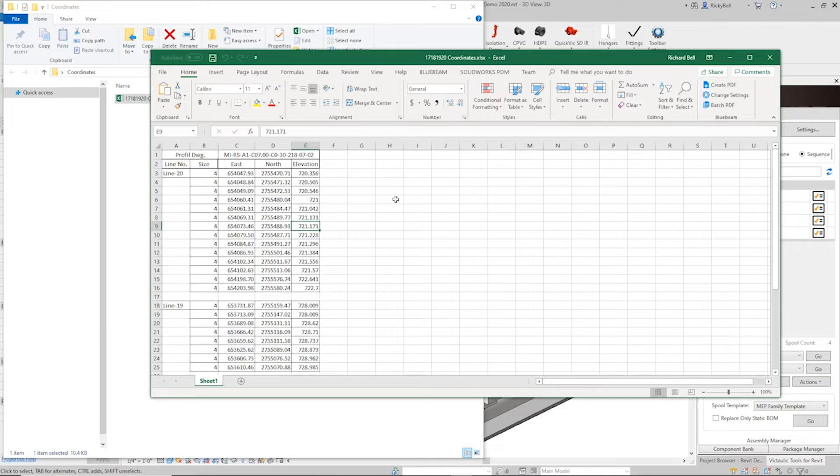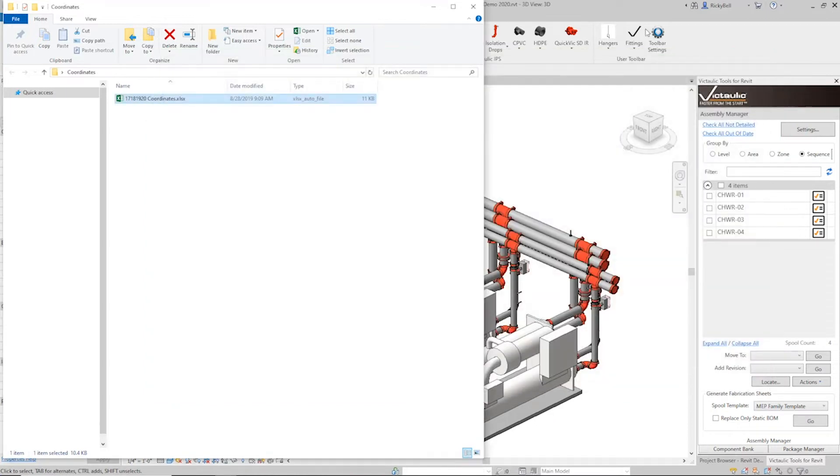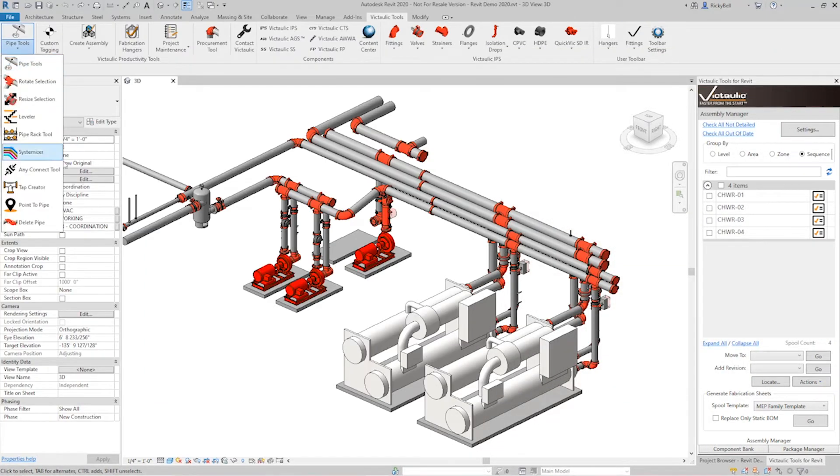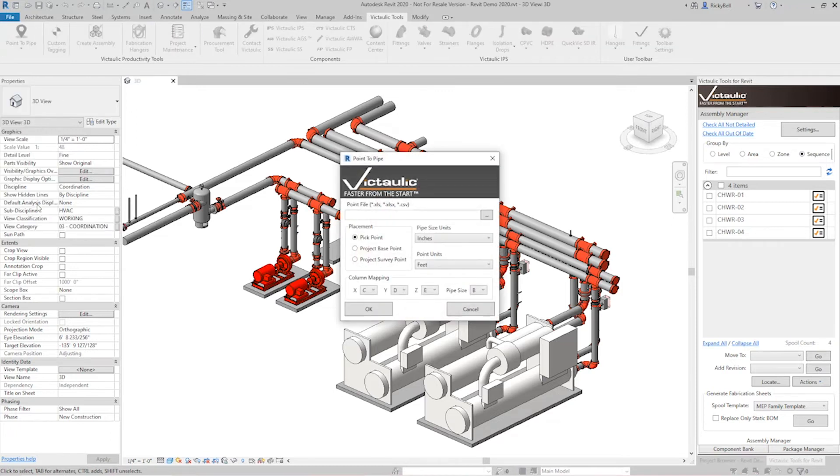So using this coordinates Excel spreadsheet, let's go into the Point2Pipe tool and show how we can draw it quickly. So the Point2Pipe tool can be found in the Productivity Tools under Pipe Tools and right here, Point2Pipe.